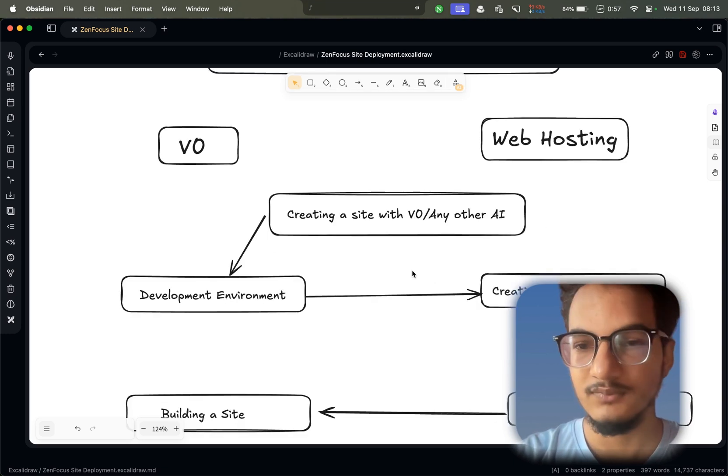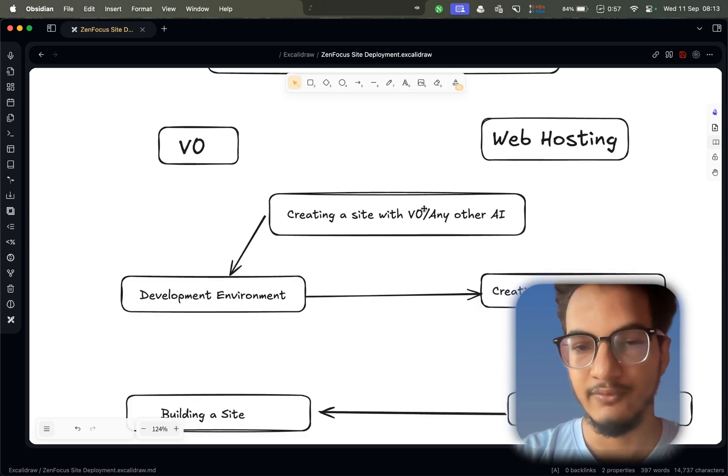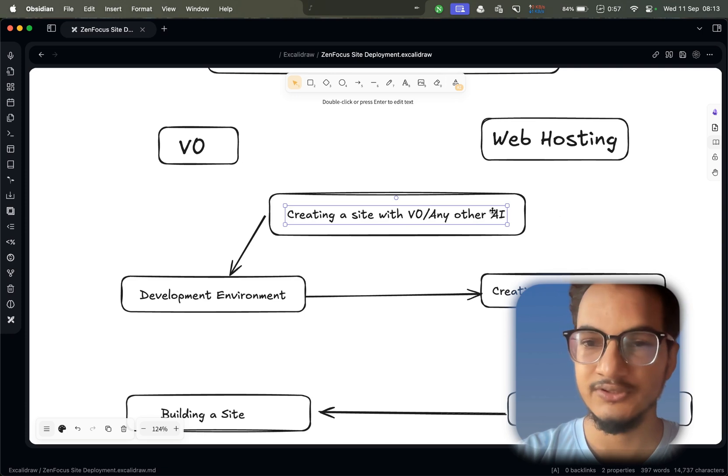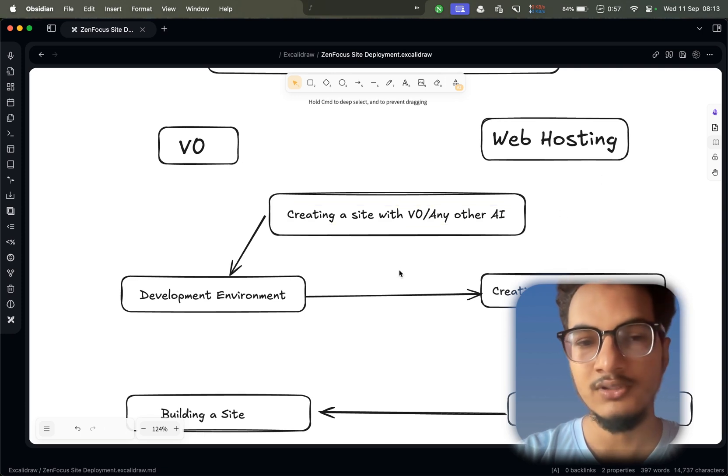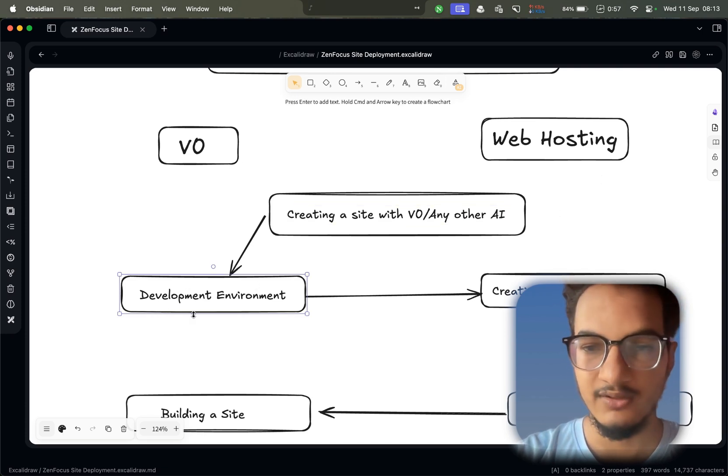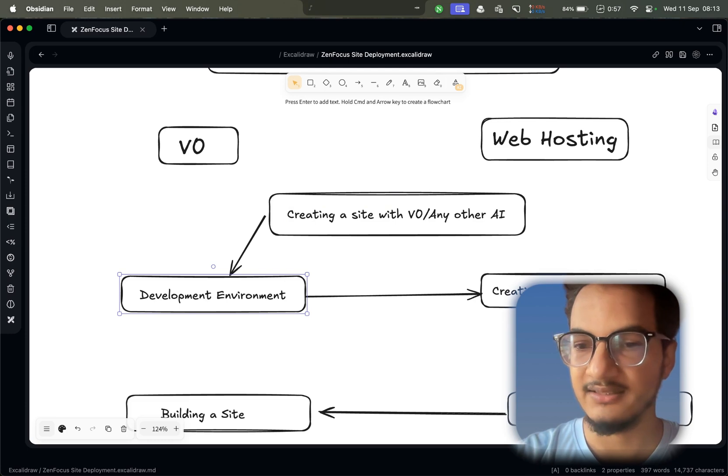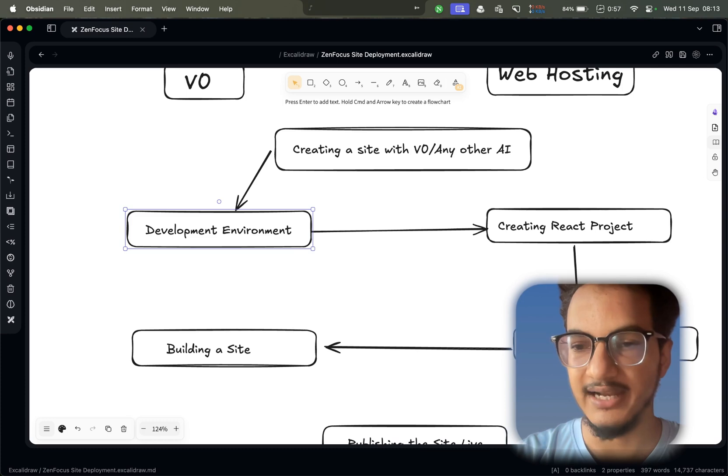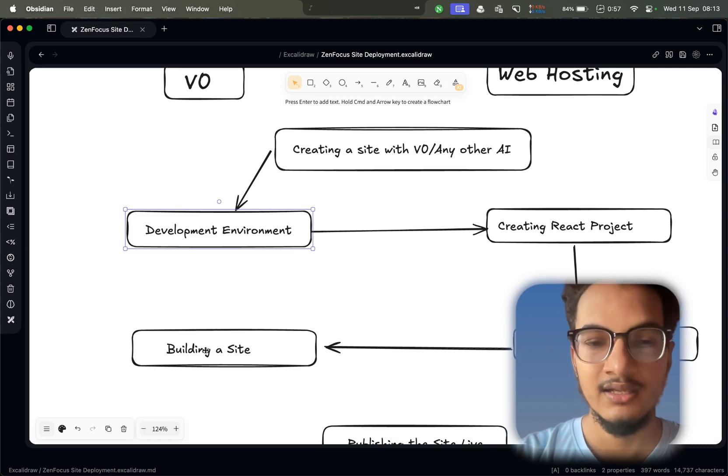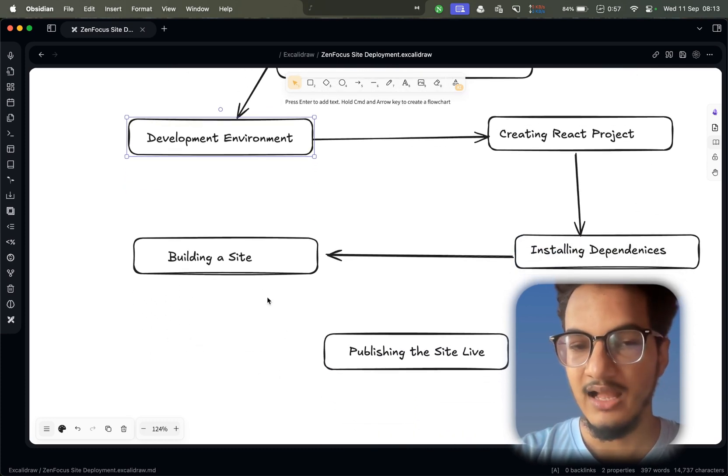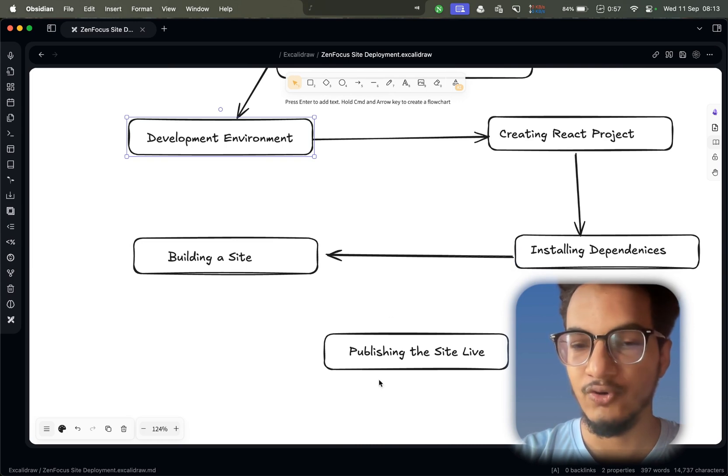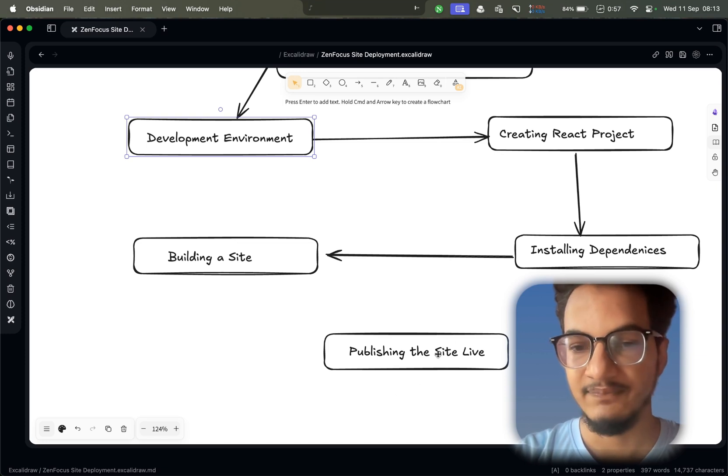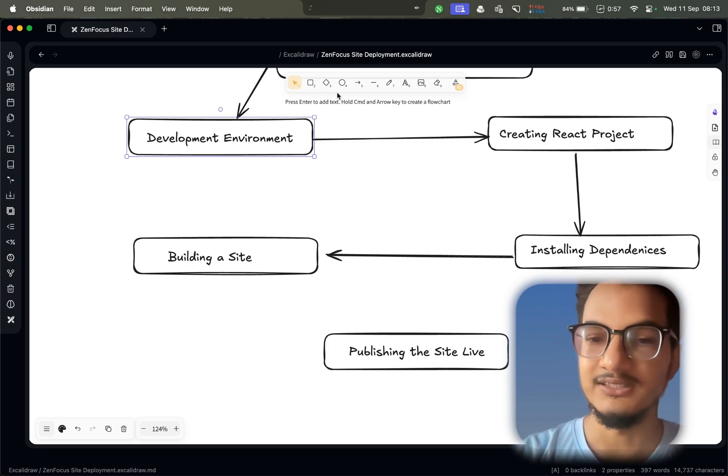Here's what I did to create this site. First, I created a site with v0, but you can also use any other AI tool. Then I created a development environment and created a React project by installing all the required dependencies for that website. I built the website finally, and after building the website I needed to host it on my web hosting.